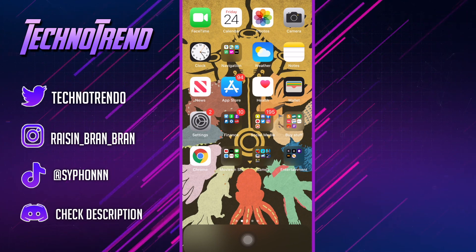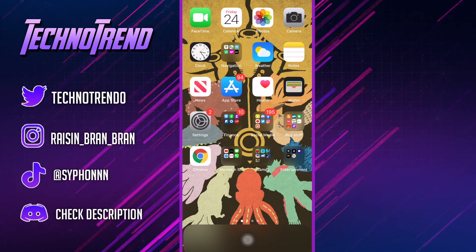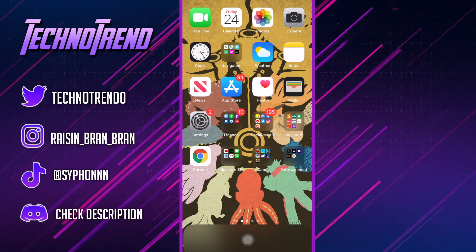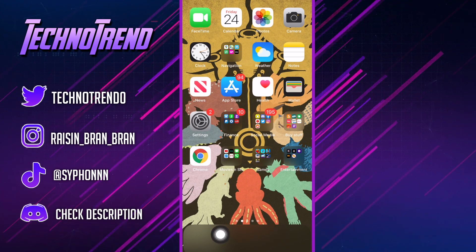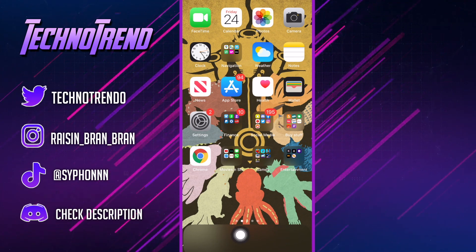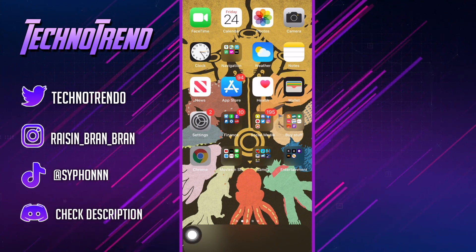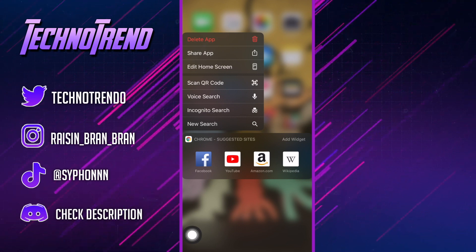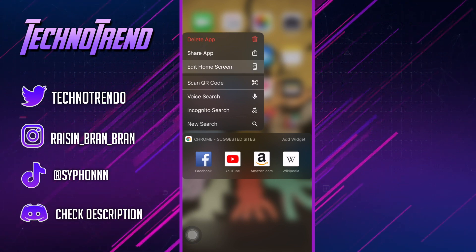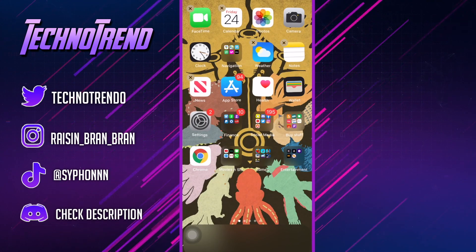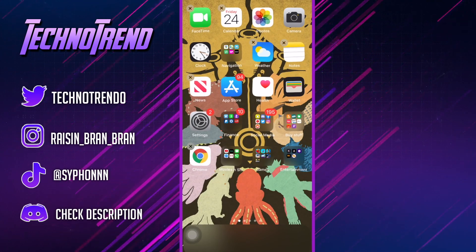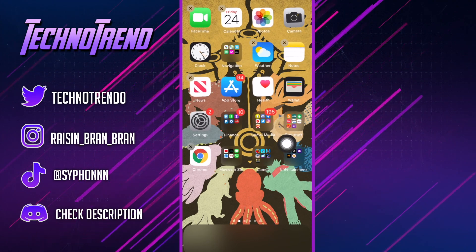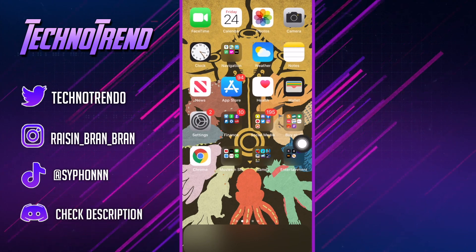Alright guys, without any further ado let's get into today's tutorial. Step number one: push all your apps out of your little bar at the bottom. To do that, hold it, click Edit, then Home Screen. It basically starts to shake - just make sure to pull all the apps out of there, then click Done.